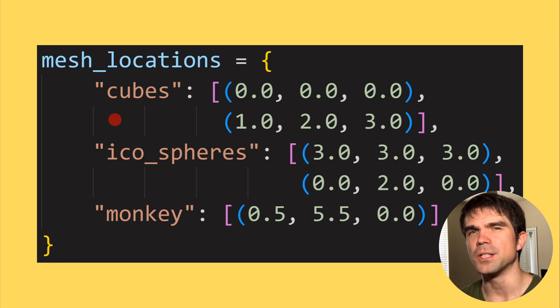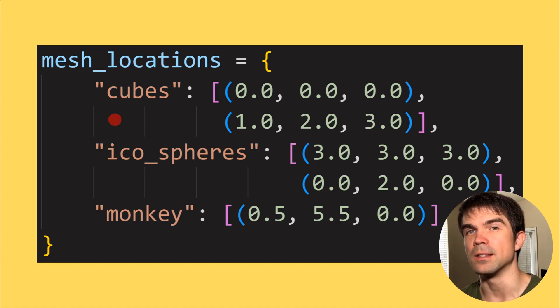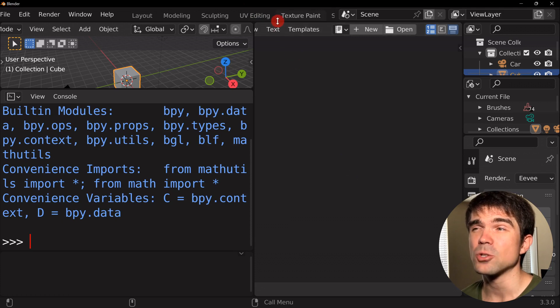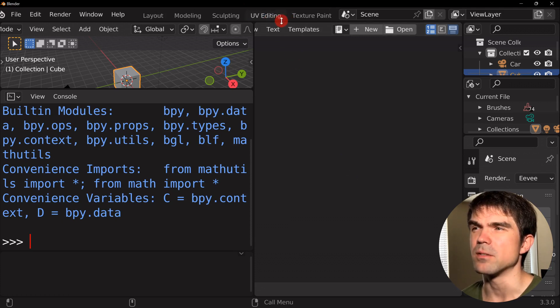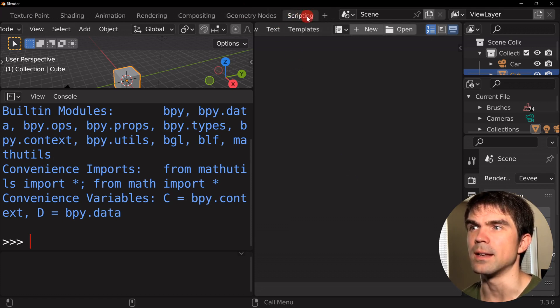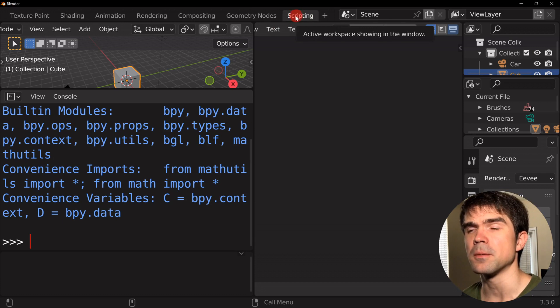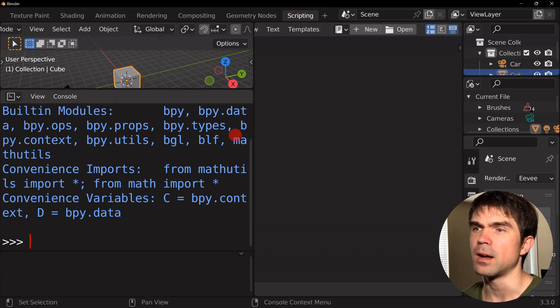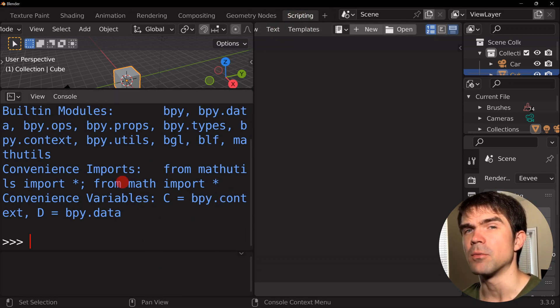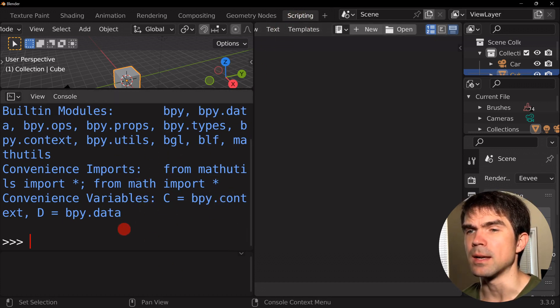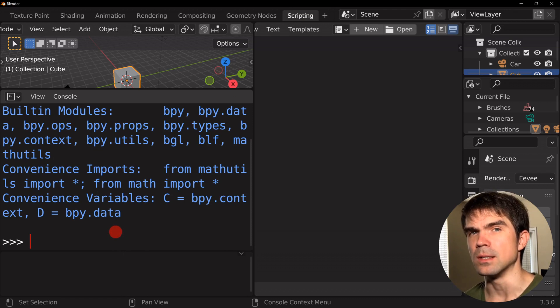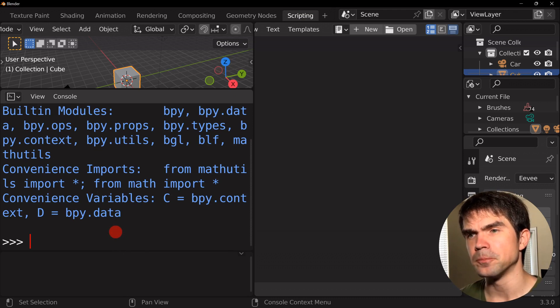Let's head on over to Blender to start coding this in the interactive Python console. I'm in the scripting workspace of Blender. You can scroll to the right and hit scripting right here. I expanded the interactive Python console right here and zoomed in so you can see the text better.